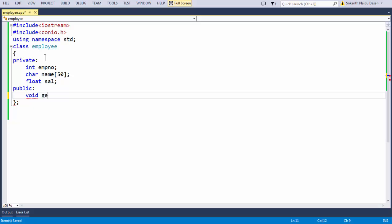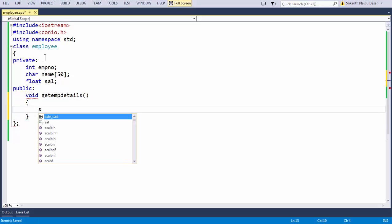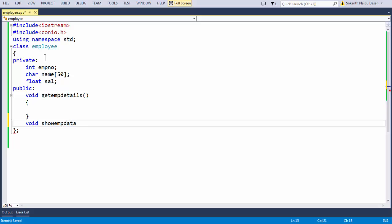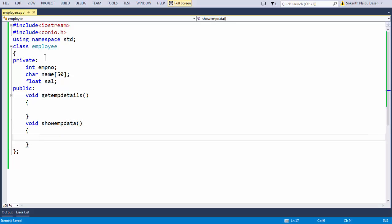Let us define our methods. Let us say void getEmpDetails — that is going to be the name of our first method. Let us define another method: void putEmpDetails or show. Meaningful names are important — whatever you implement should reflect its purpose, so that any third person looking into your code gets an idea of what you intended to write and what specific tasks the method performs.